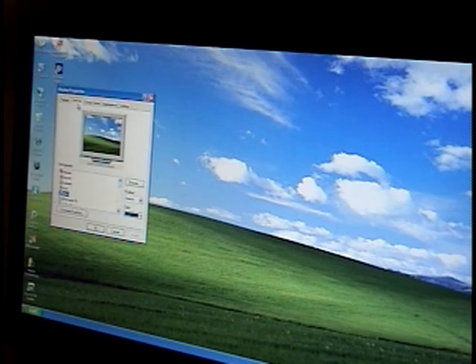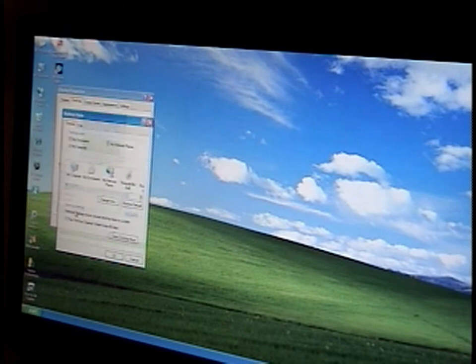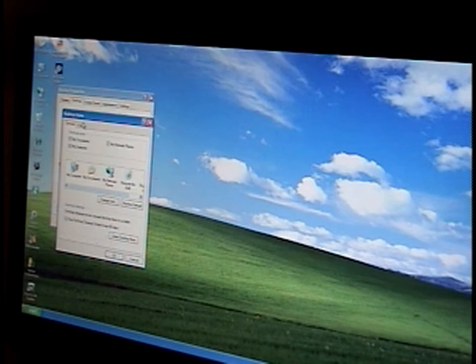Then we go to desktop, we can change the background. We got all these options here. Go to browse, stretch, change the color. Customize desktop. And we can have all these icons on here. Click these here. Go to web.